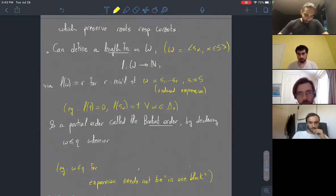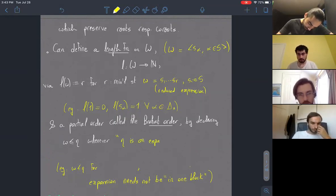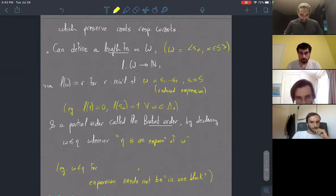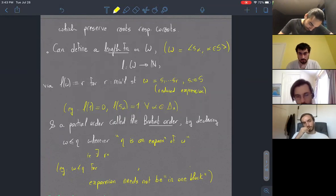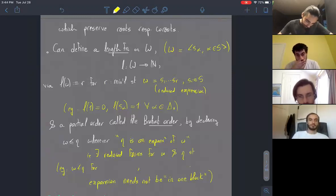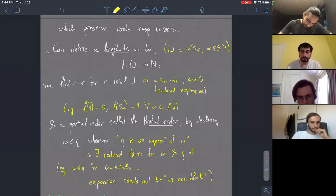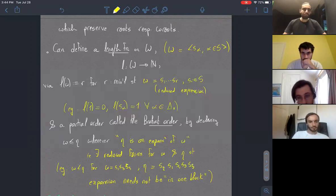The Bruhat order is a partial order on the Weyl group where we declare an element W to be less than eta if we can express eta as an expansion of W. The idea is: given reduced forms for W and eta, I can reach eta by just inserting new simple reflections — not necessarily in a single block. So if W is S1 S3 S5, I could reach eta by inserting an S2 here, maybe an S4 here, S3, S5. You just add simple reflections anywhere in the expansion.